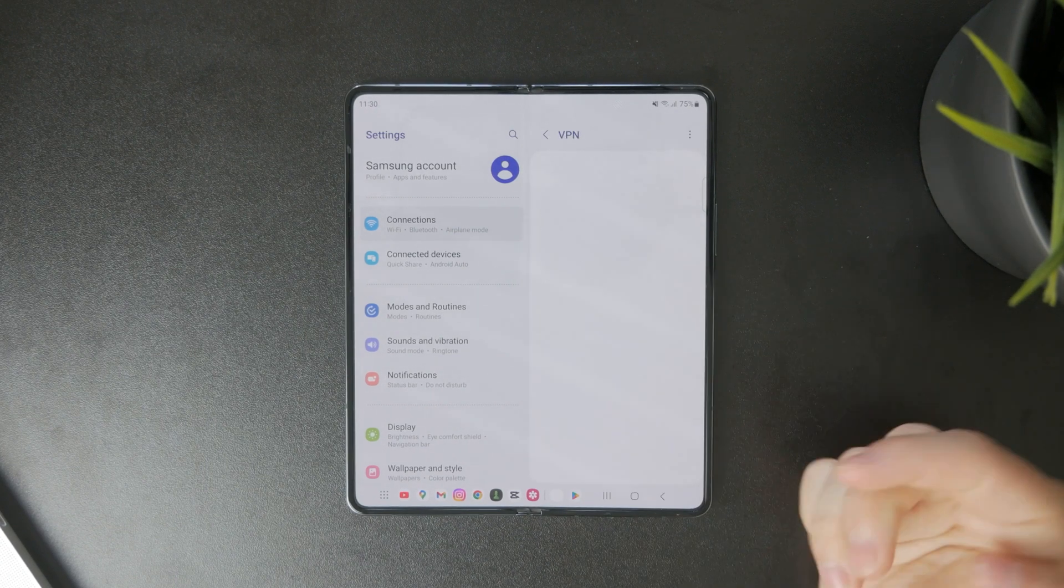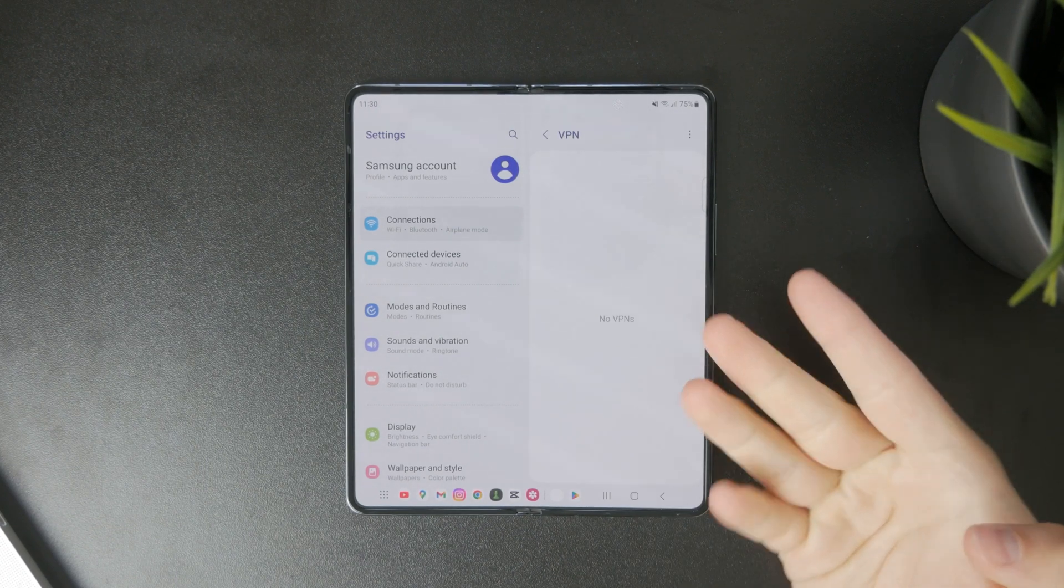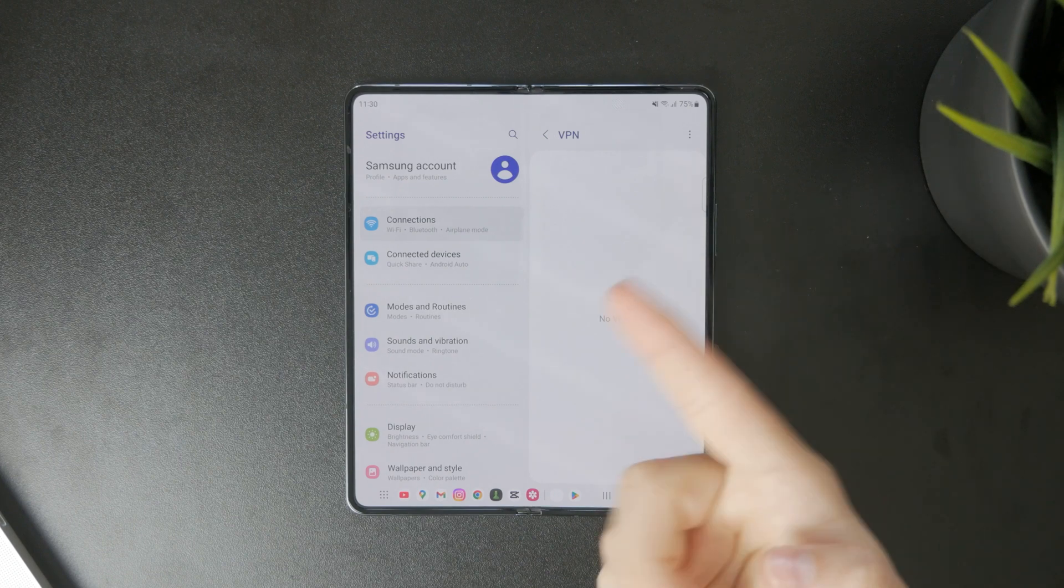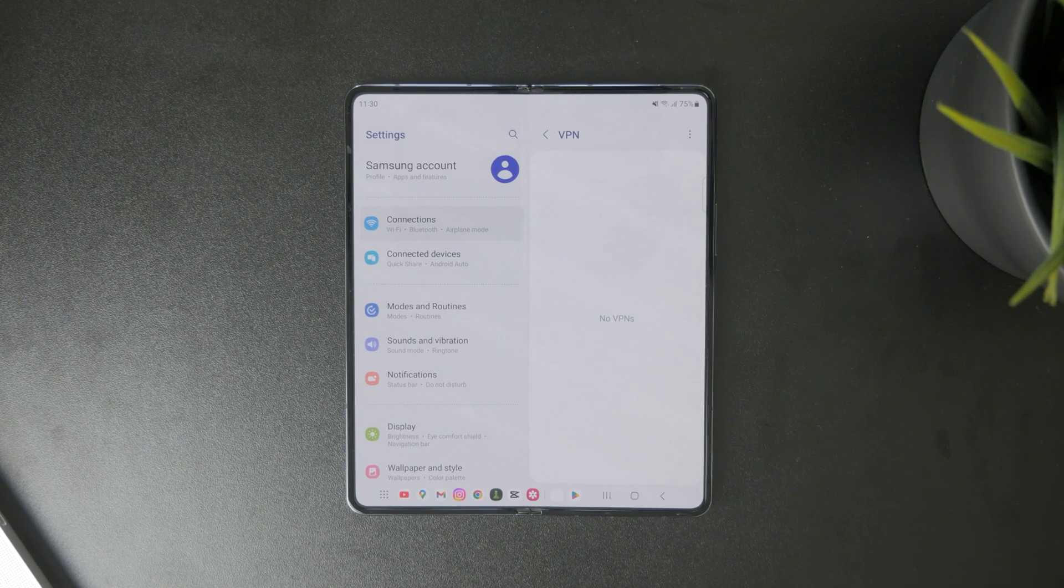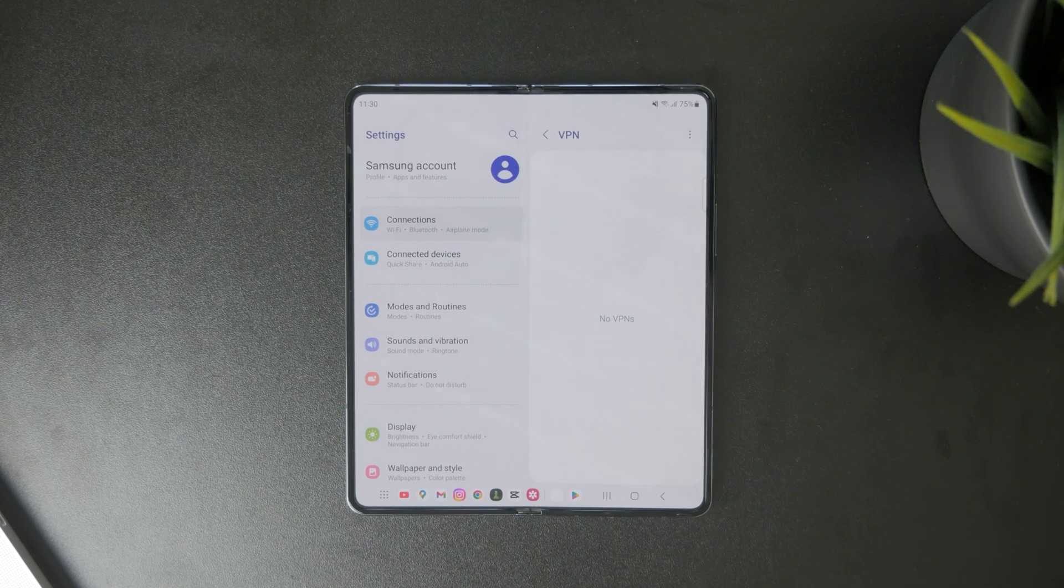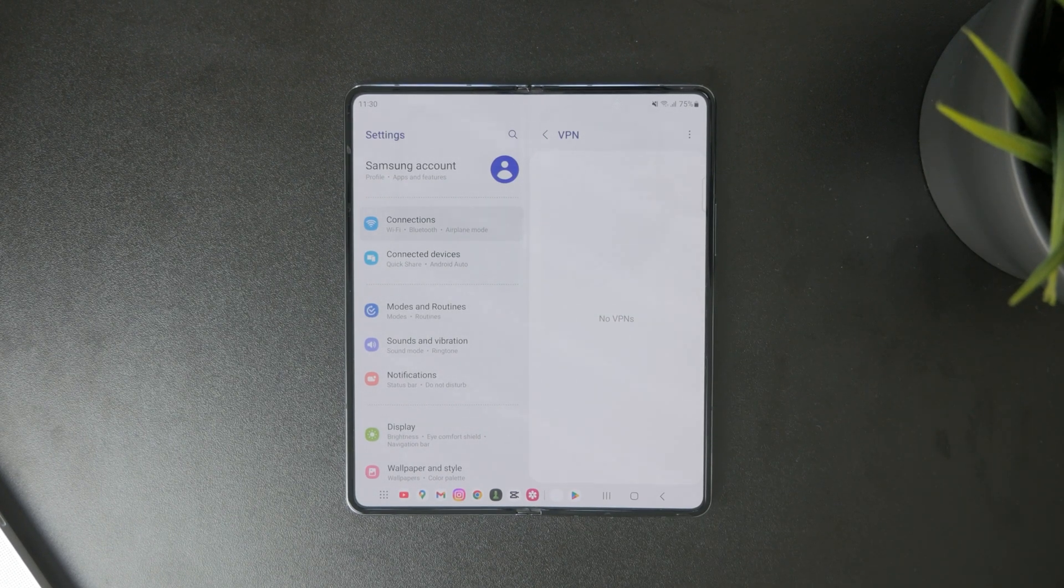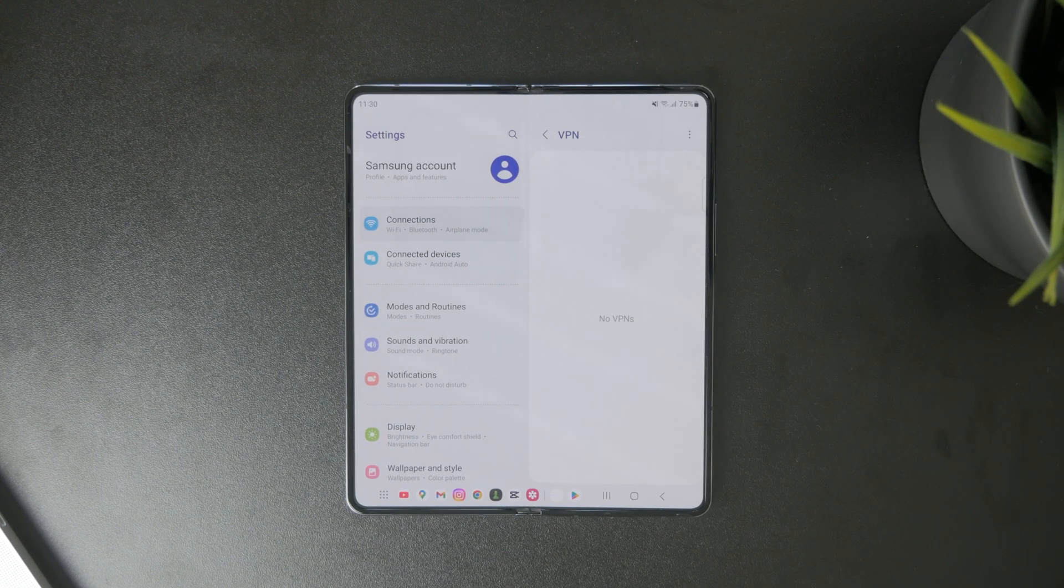You can tap on VPN and if you have some stuff going on in here like a profile, you're going to be able to delete it. That's how you can disable it or turn it off completely.